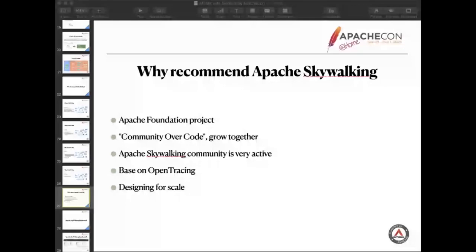If you choose an open source project, I suggest you mainly pay attention to this part based on OpenTracing. I think more and more products will use this protocol. Designed from the scale, that's very useful too. A modern system must support dynamic scale.